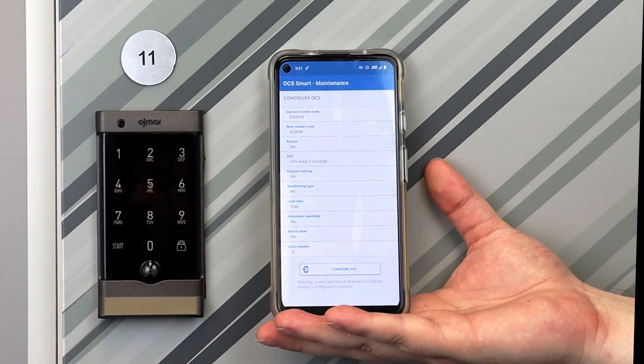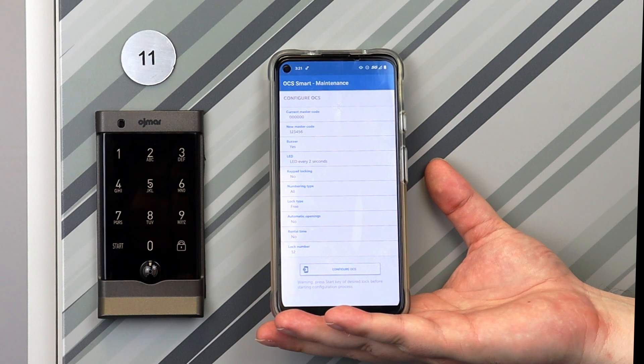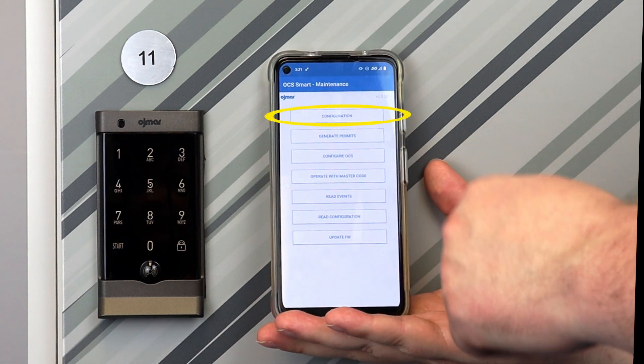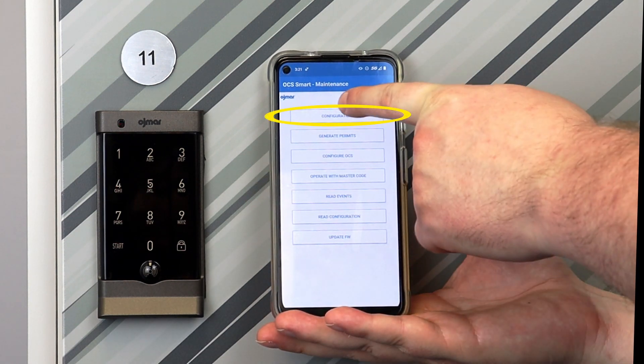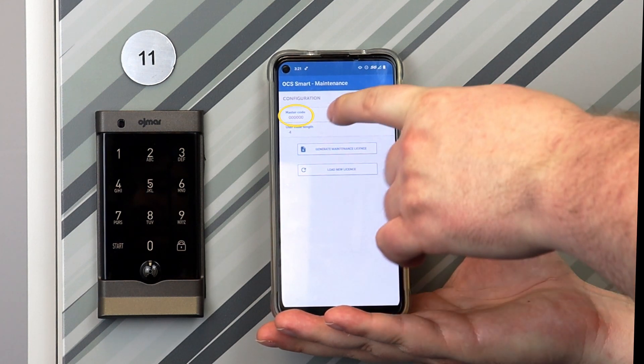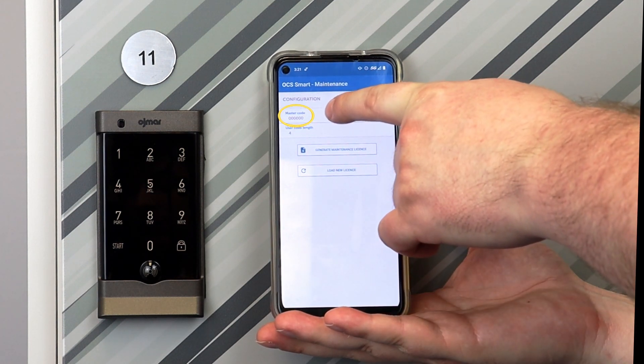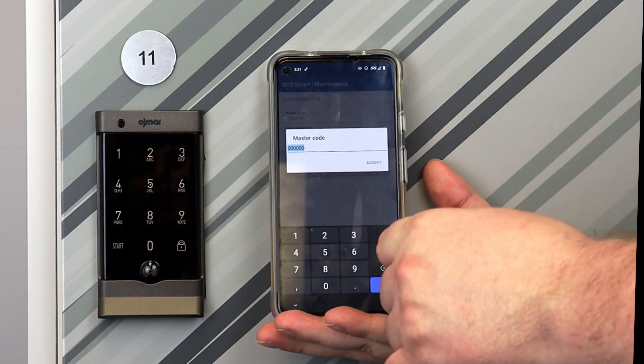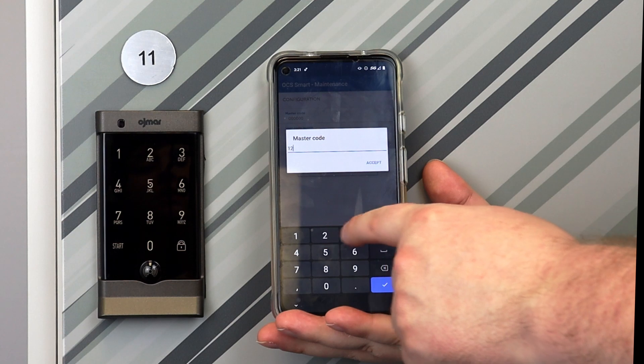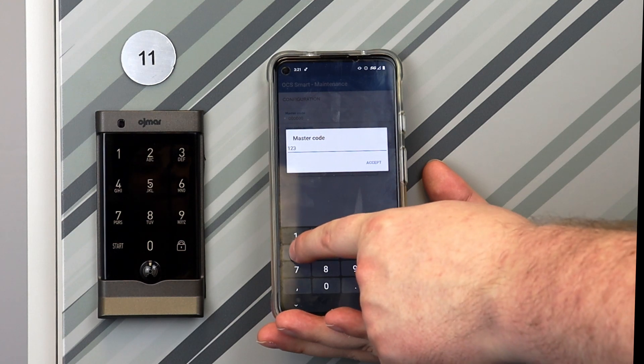The last step, after setting up your locks, is going back to the main menu, tapping Configuration, and changing the master code to match your locks, so that your mobile device can connect to them.